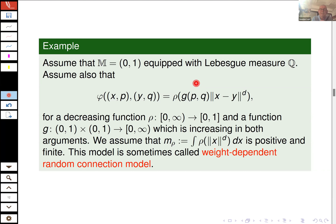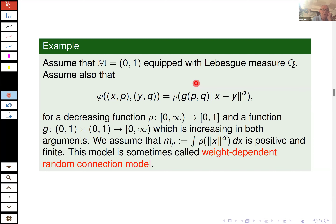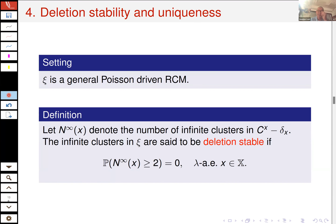Now let's get to our results. We have results for the general random connection model — which do not require any assumptions on the state space — and then specific results for the stationary marked random connection model.